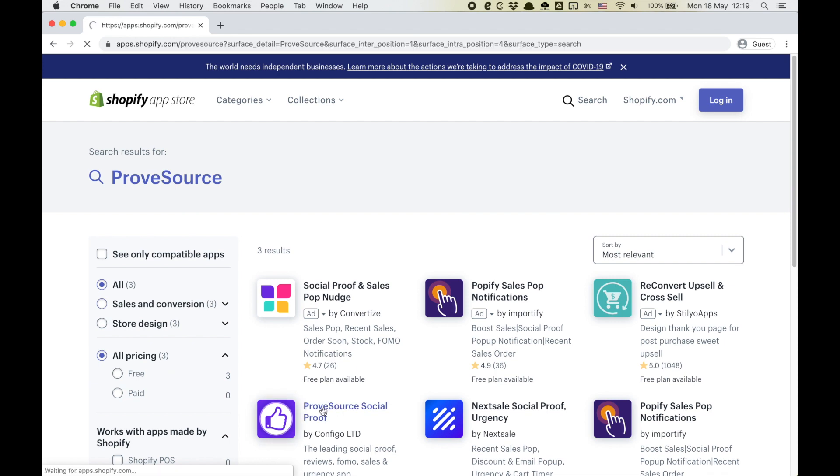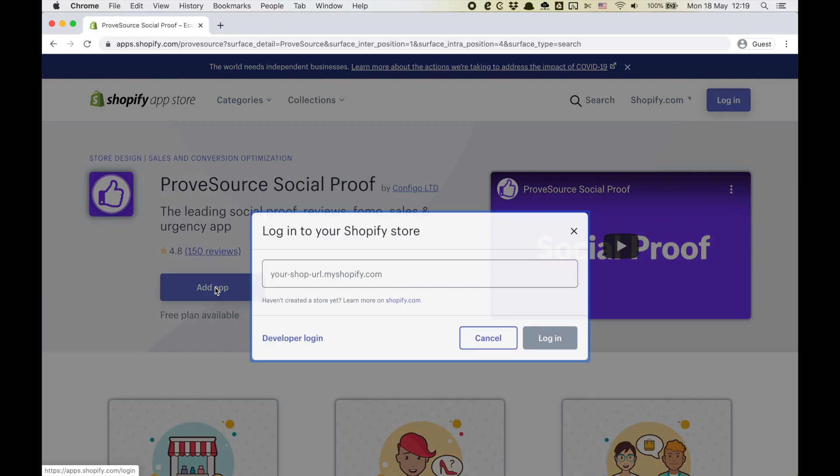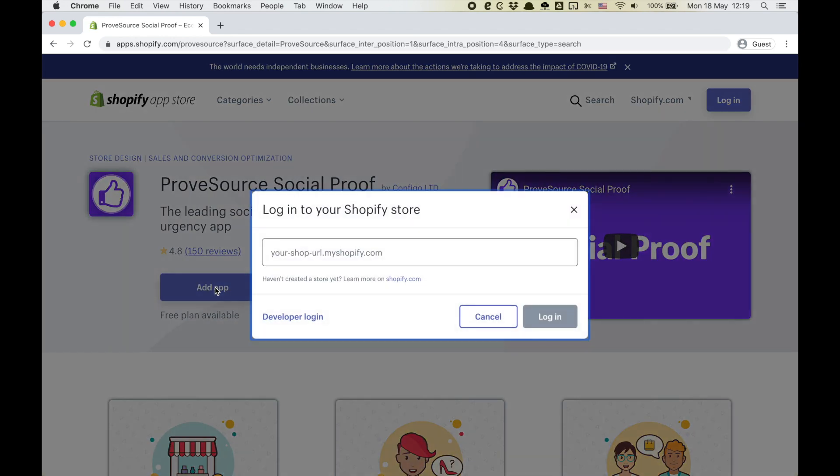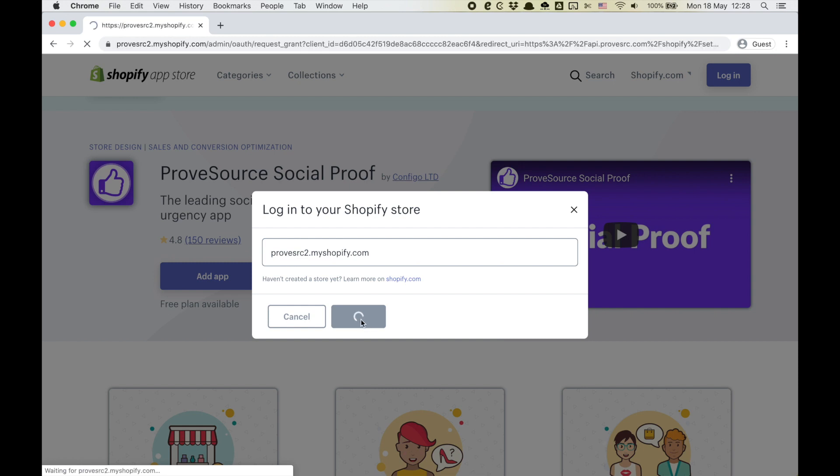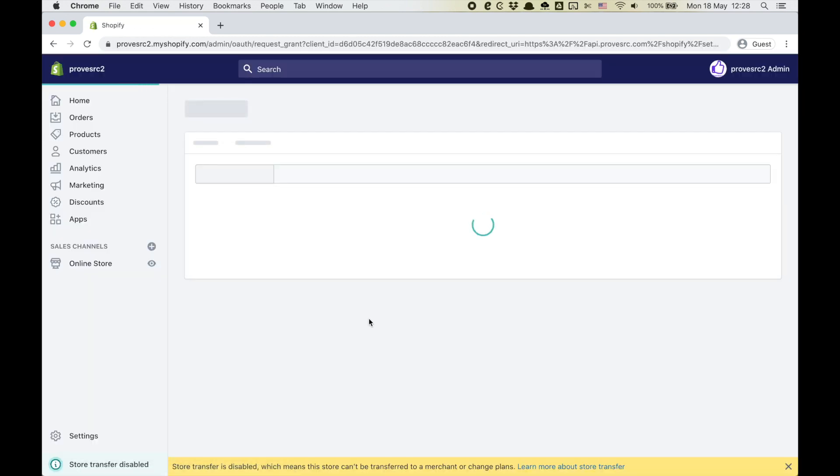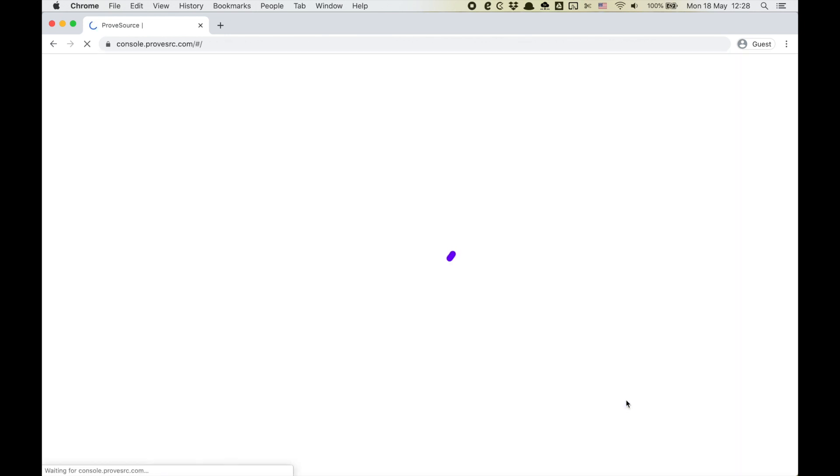Click the ProofSource app and then on add app. If you're not logged into your store you will need to input your Shopify domain and click login. Usually it's the name of your store dot my Shopify dot com. You should see a confirmation page by Shopify. Click on the install app button.